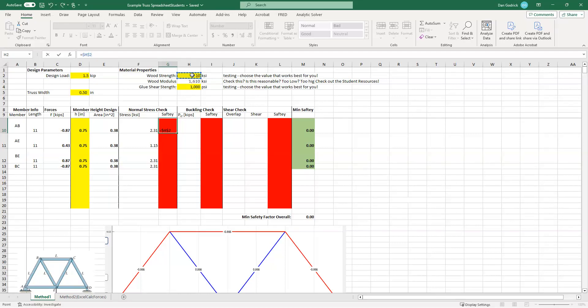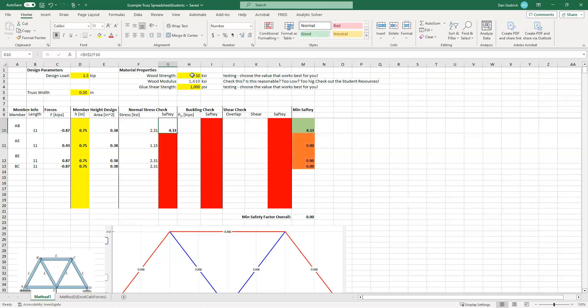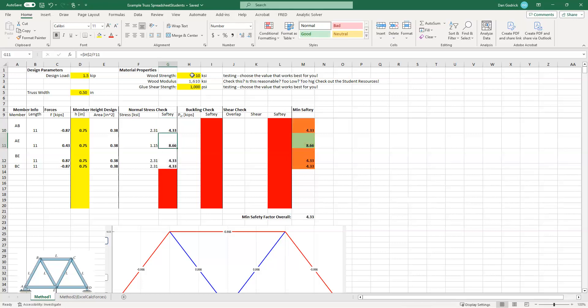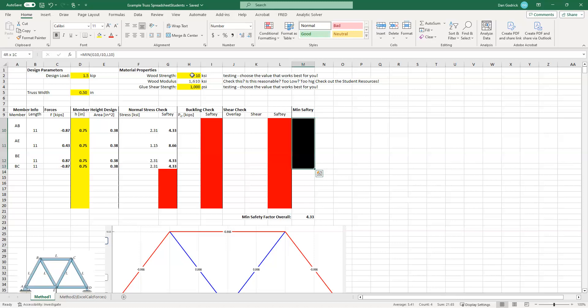All right. And now normal force or normal stress check. So what's our stress? Well, it's our normal force divided by our area. And it's actually the absolute value. So I'm going to type in equals absolute value of our force divided by our area. Great. So we do that for everything. Now you'll see some of these cells are red and that means that there's a problem. If you're in my class, I'll give you the format, but that's just known as conditional formatting.